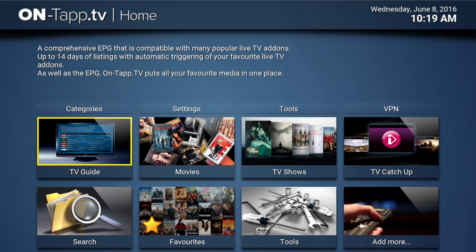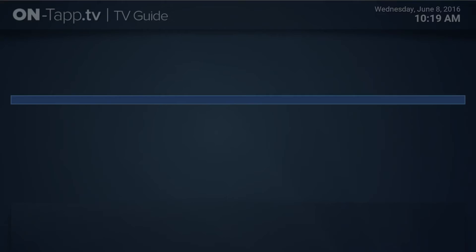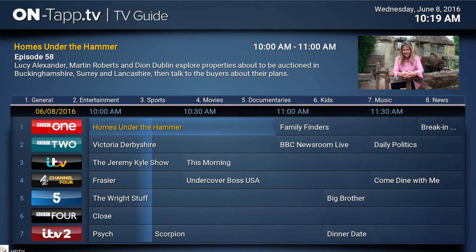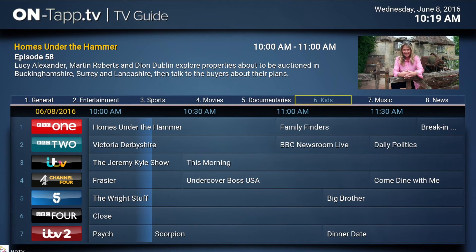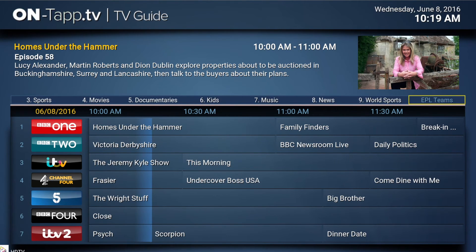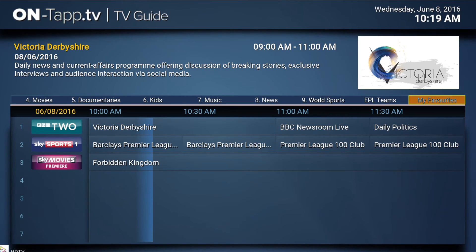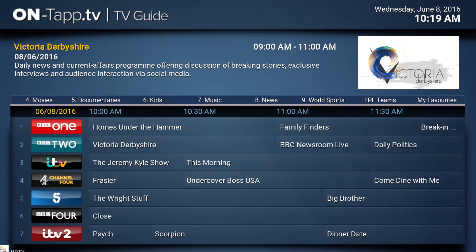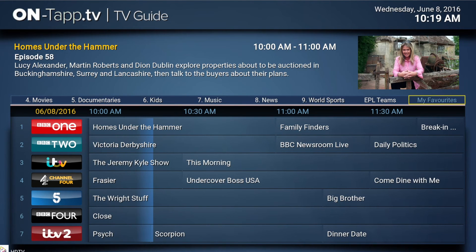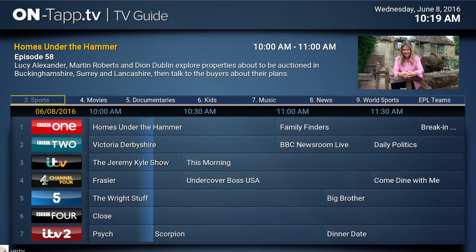Now if I go back to the EPG, you'll see that the favourites name has disappeared from its original position. If I scroll over to the left past the other categories, at the end there's my favourites with the new name — still the same set of channels in there. All I've done is rename that category in the bar at the top, so you can easily fit it in with what you've got in the rest of the categories.